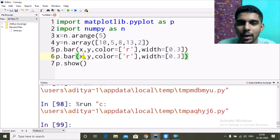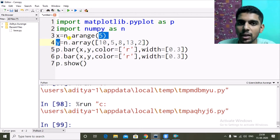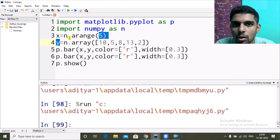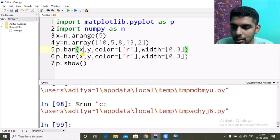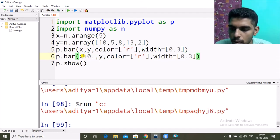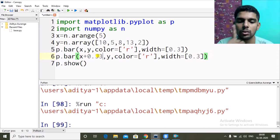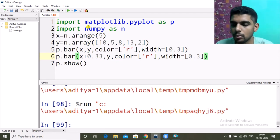That's why I used a numpy array — with a list you can't do list plus a constant value. With numpy we can do x + 0.33, since the width is 0.3. So the second bar graph starts at 0.33 instead of 0, at 1.33 instead of 1, and so on.